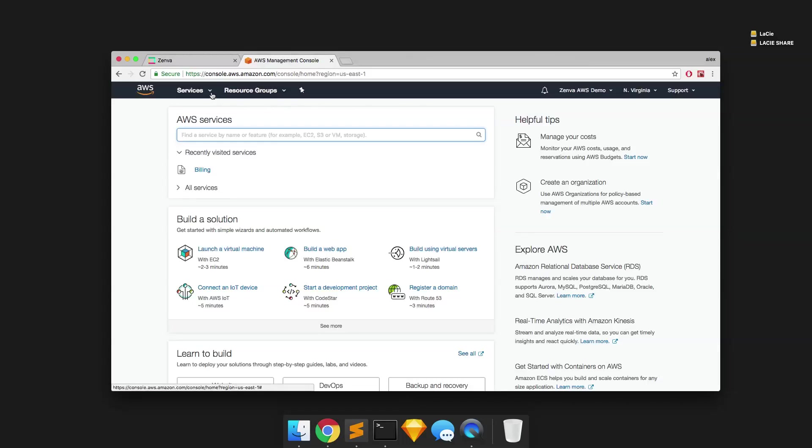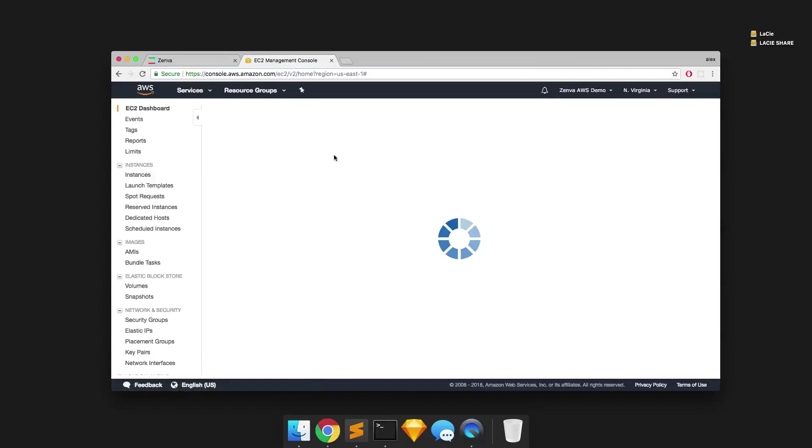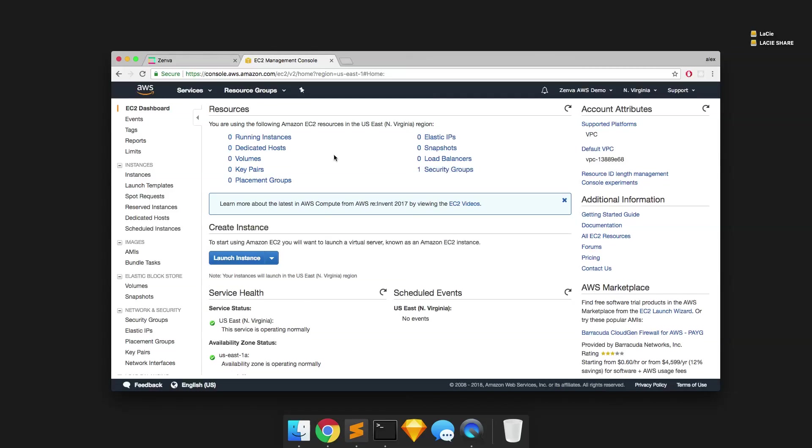So from the dropdown menu on the left, we can select EC2. And that's going to be the basis of the server that we're going to use for our project. You can select this blue button here to launch your instance.